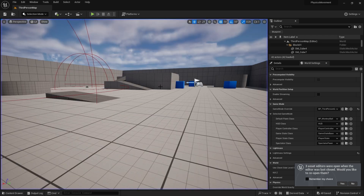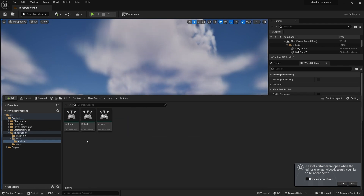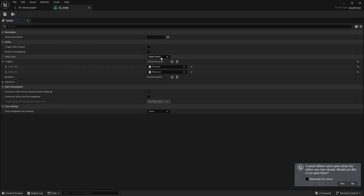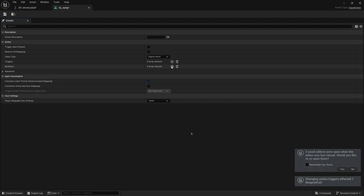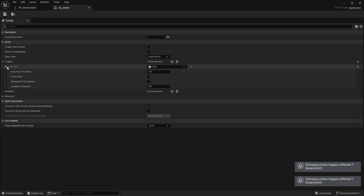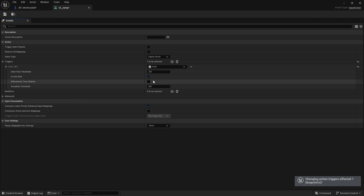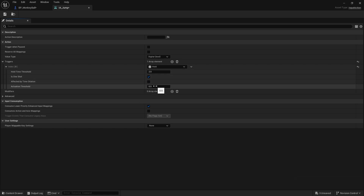Now to get a held key working, go to the input action for the Jump. Go to Third Person Input, then the actions, choose IA Jump. In the template it comes with two actions already applied — remove those. Add our own trigger: a Hold trigger. The hold trigger fires after a set amount of time. Set it to two seconds — that's the maximum hold time — with 'One Shot' so it fires just once at the end. The threshold is the amount of time it needs to be held for before producing any result.